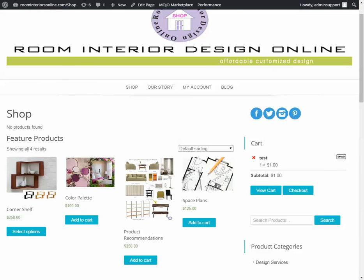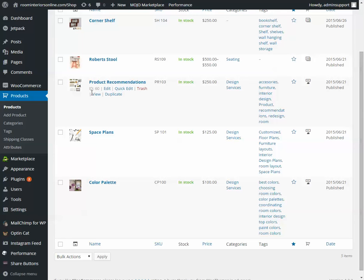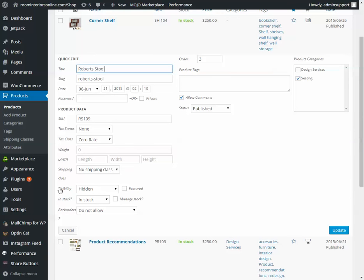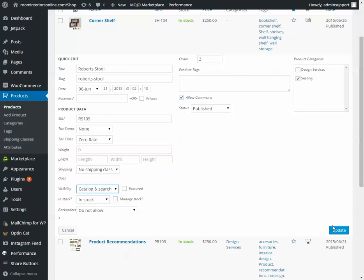So if you want to hide a product, make it not available for a time. Products, quick edit, visibility, or order to change the menu. Thank you.